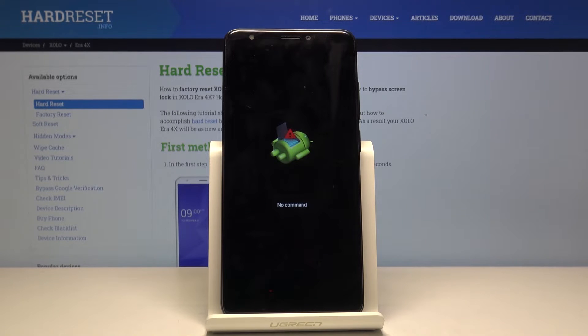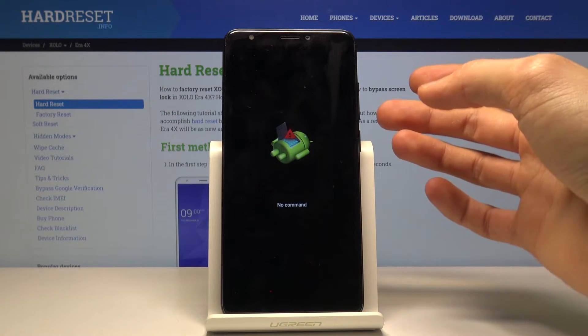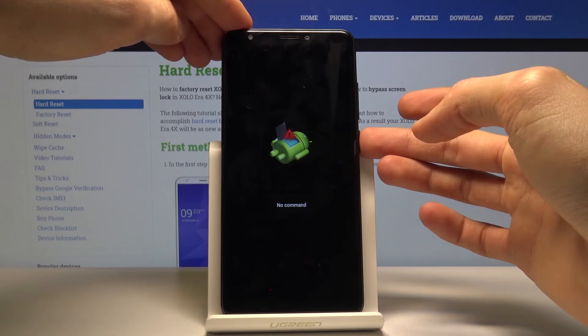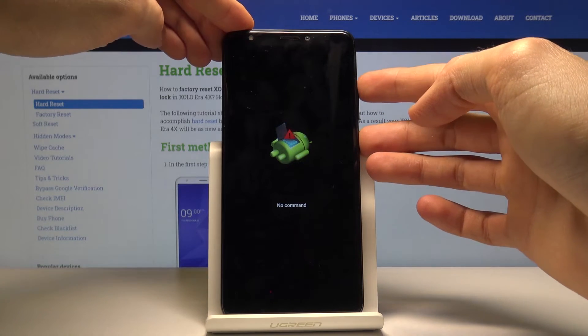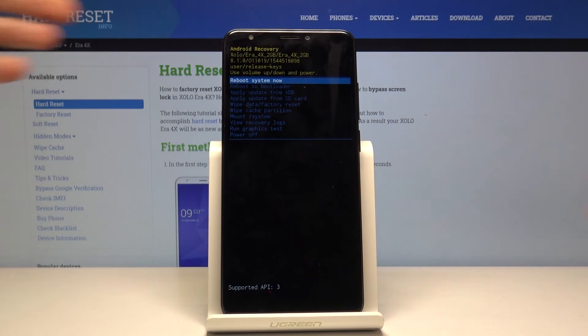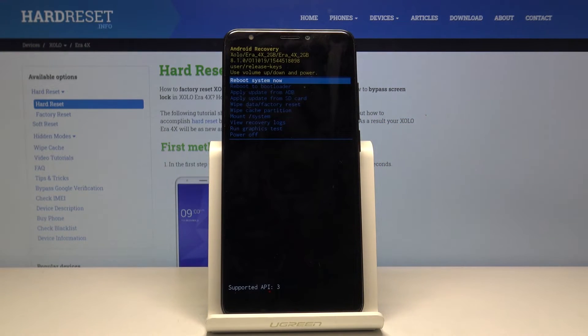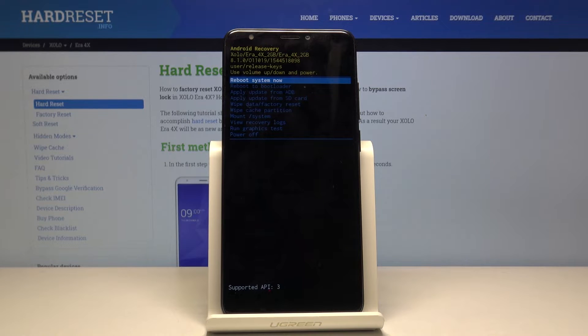When you see the Android logo with 'no command', hold the power key and press volume up once. We're now in recovery mode.